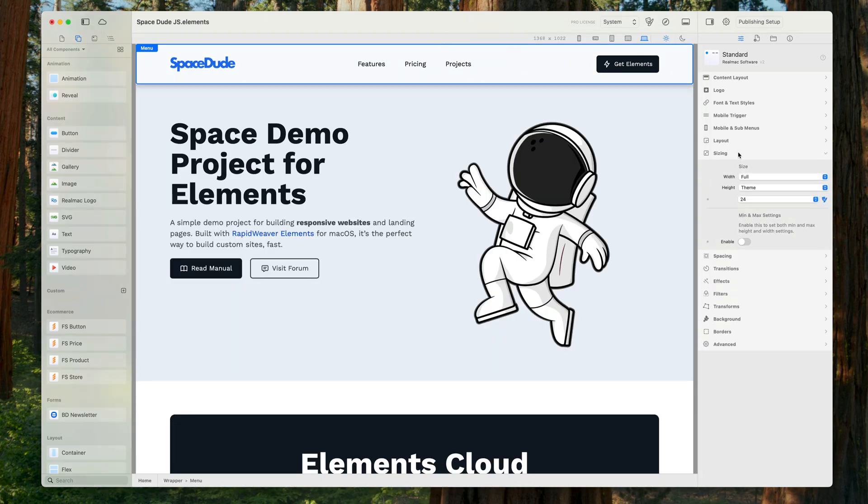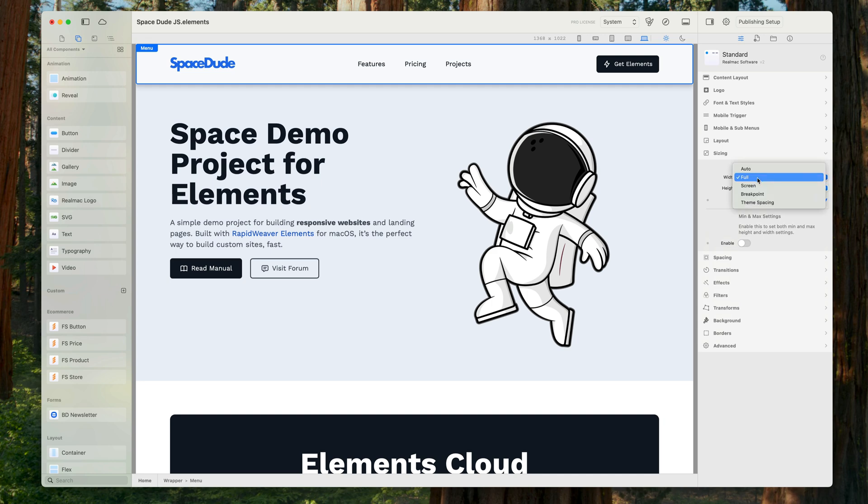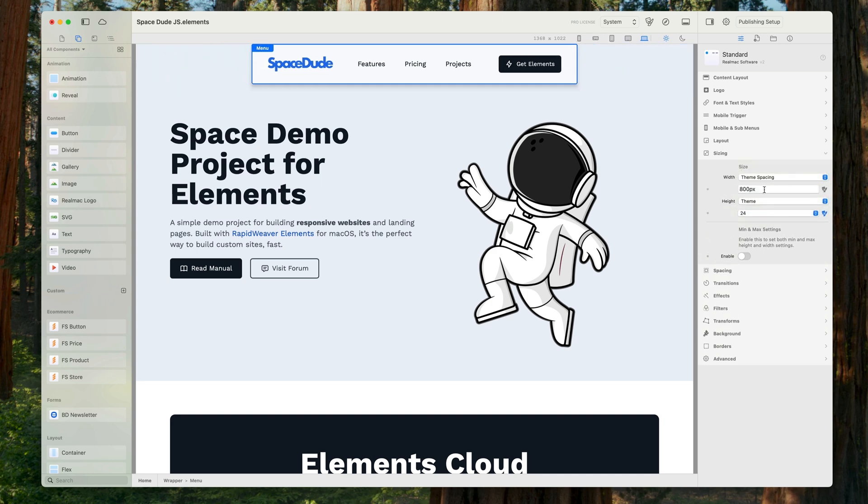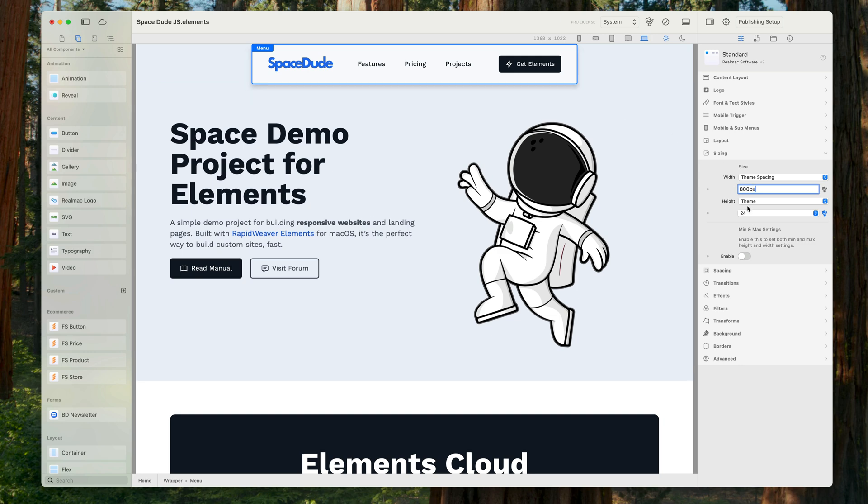First of all I'm going to get the menu looking how I want and I'm going to change the width of it. It's set to 800 here and that looks good to me, but you can use any CSS value in here so you can use percentages, but 800 is good.